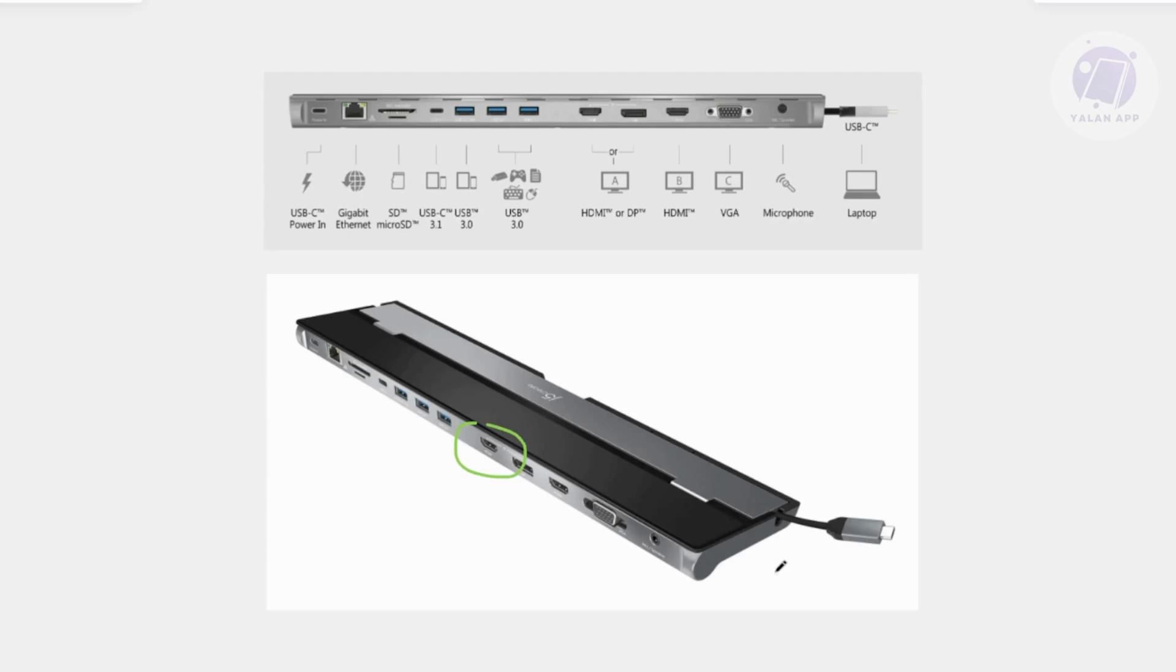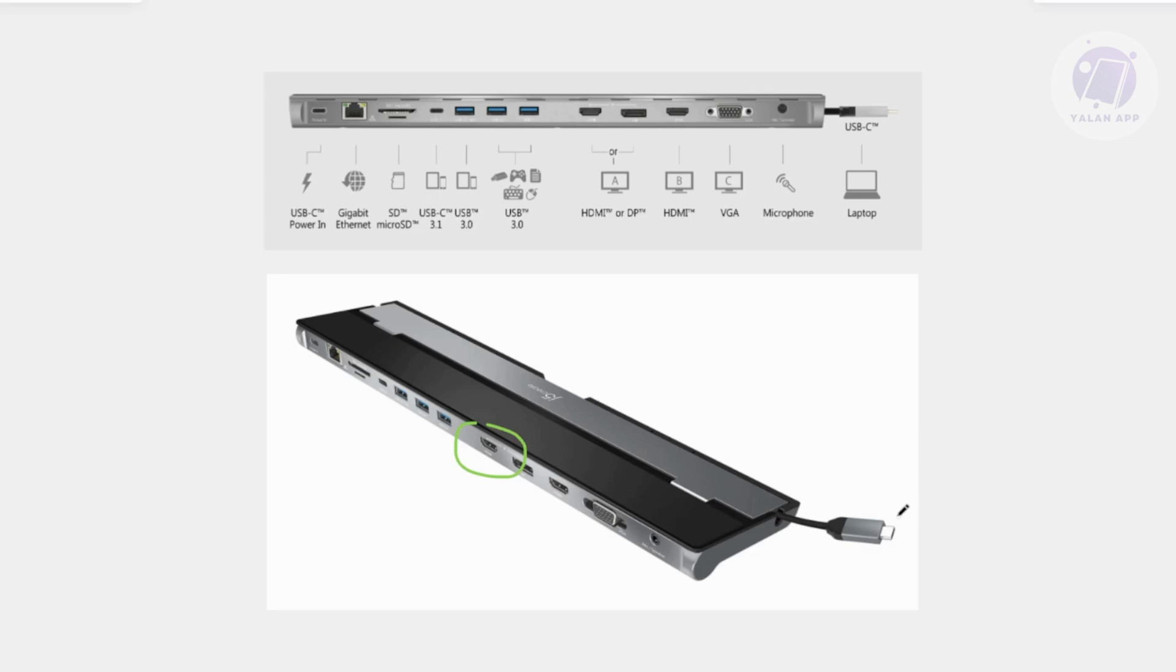Now, if you just use an adapter, like for example you have an ordinary USB port here and you convert it to a USB-C, well, unfortunately this will not work. Make sure that you're actually plugging it into an actual USB-C port because it has a specialized type of connection.